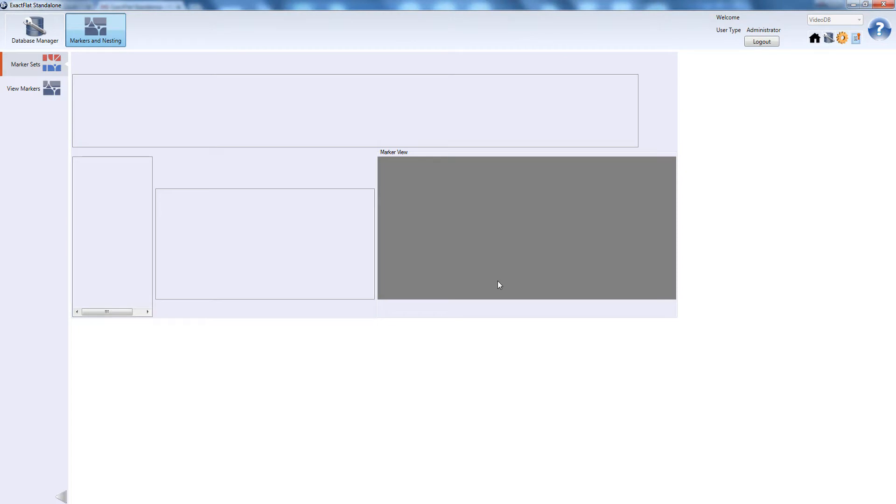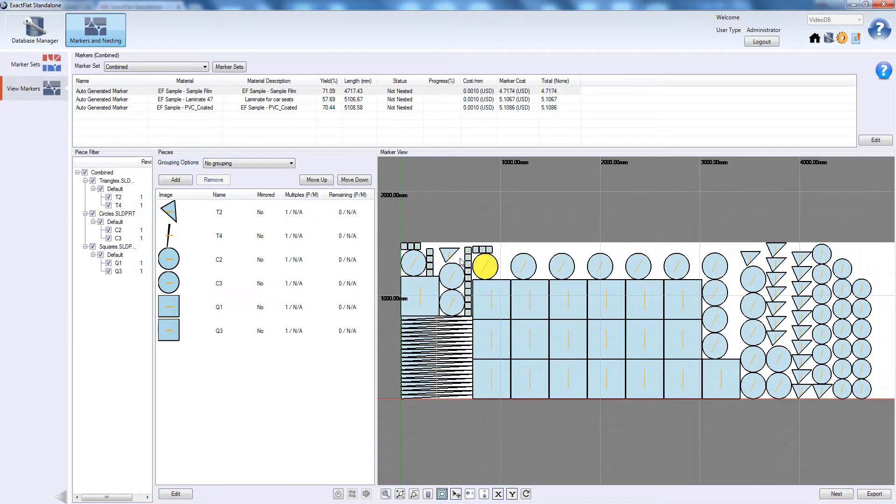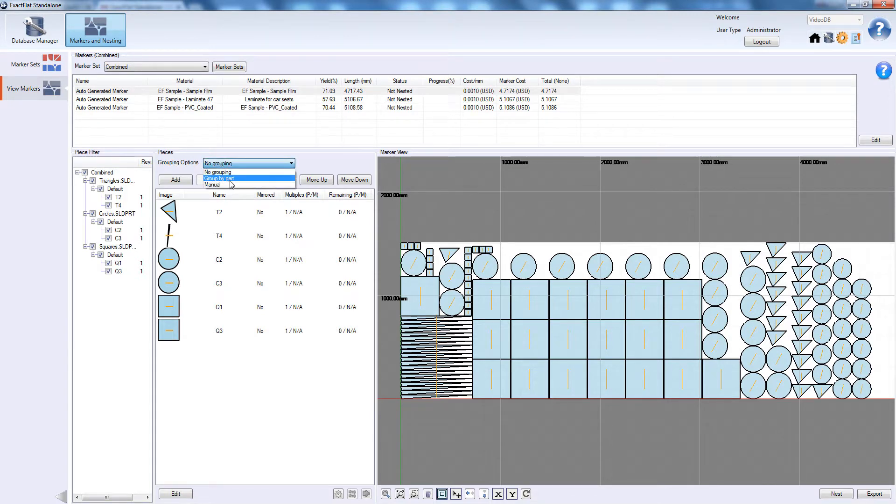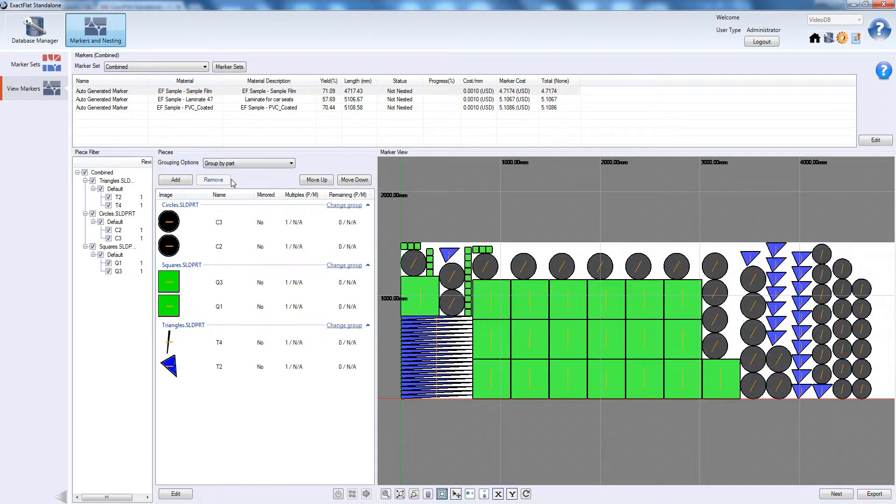We are now viewing and editing the combined marker set. We will activate bi-part grouping to colour code all the pieces belonging to different parts.